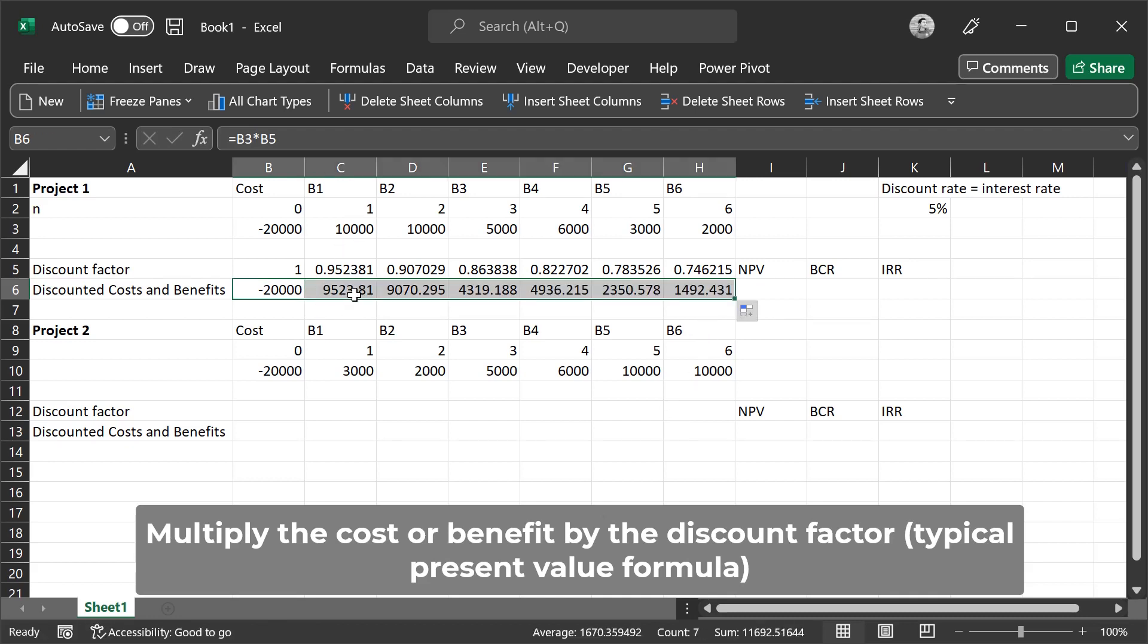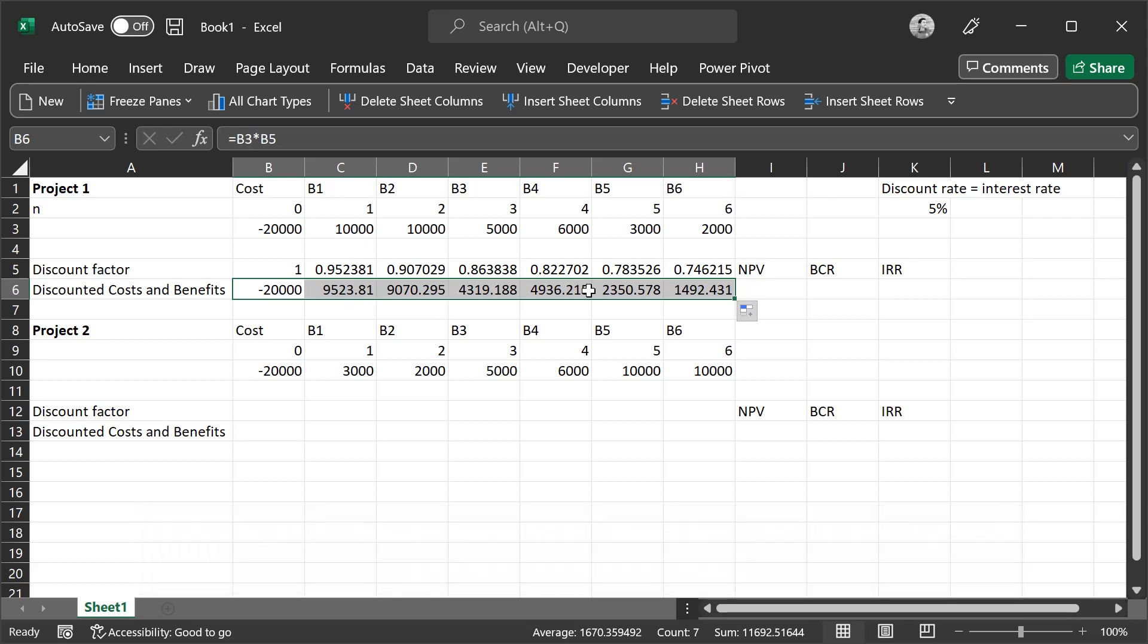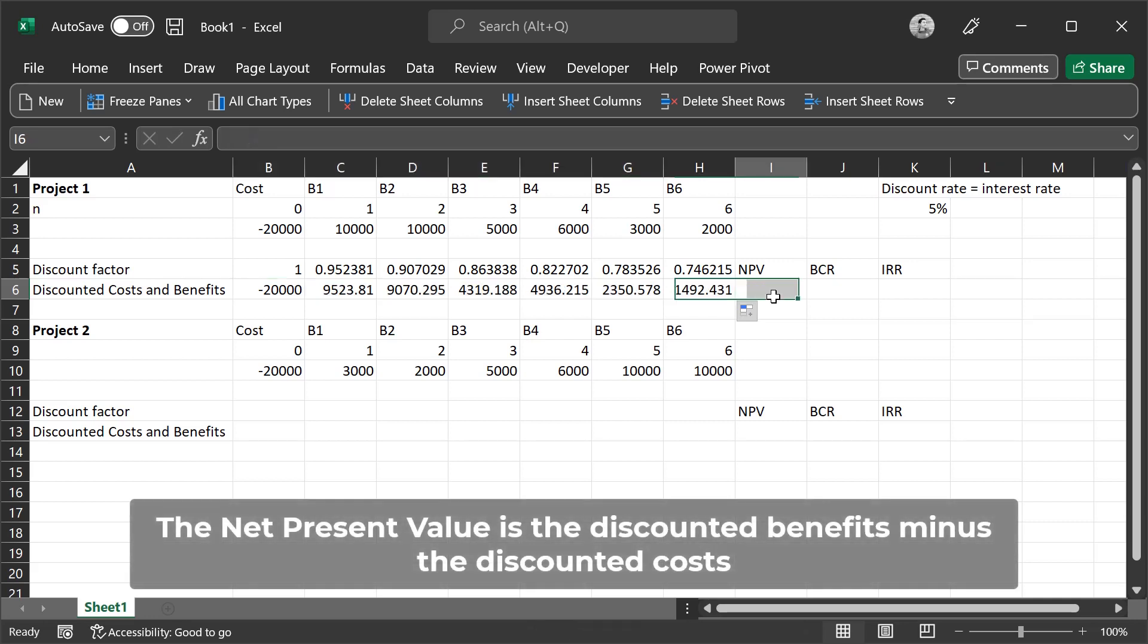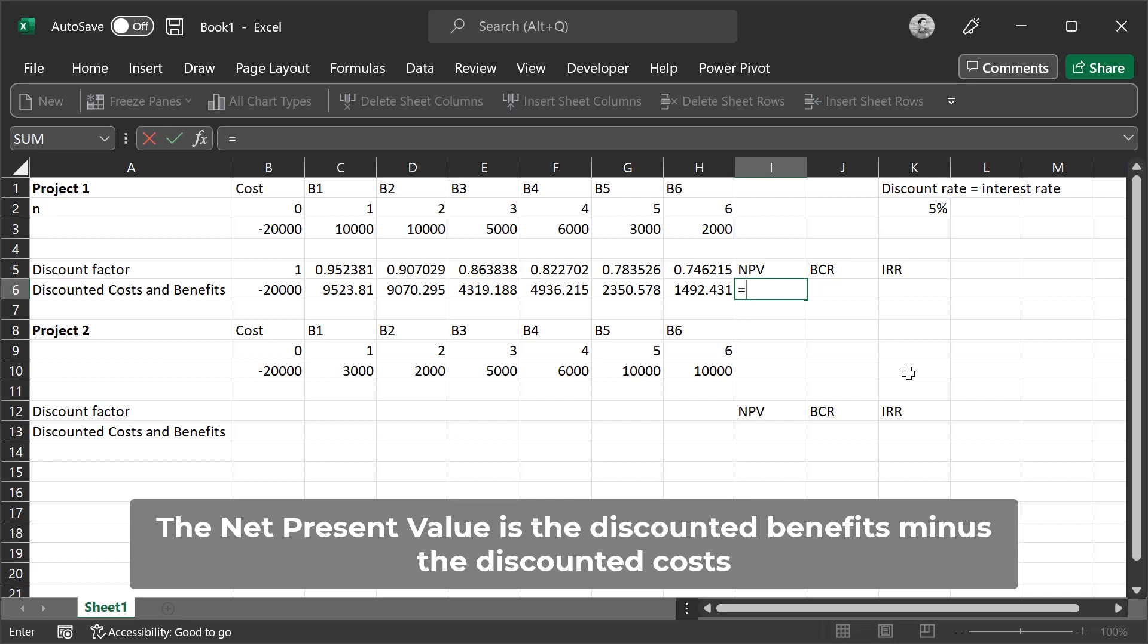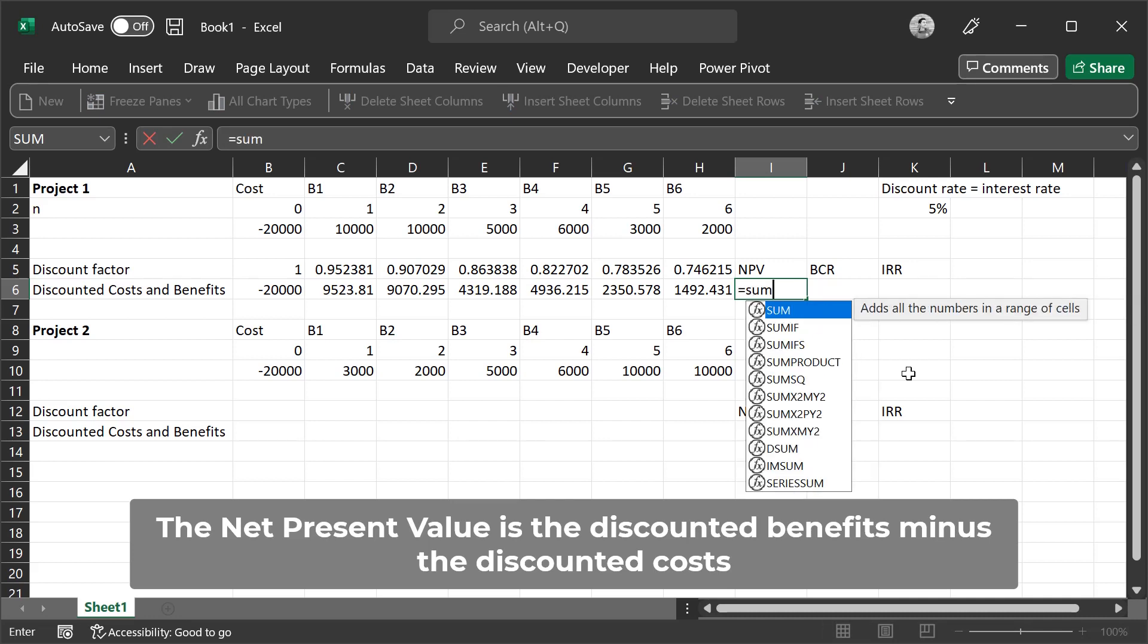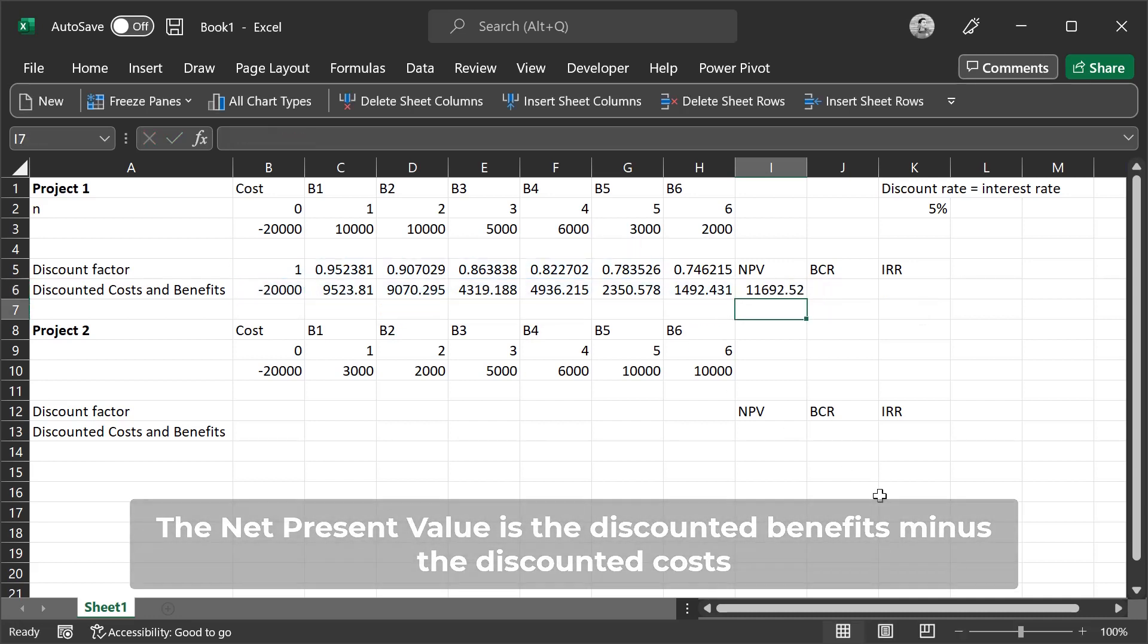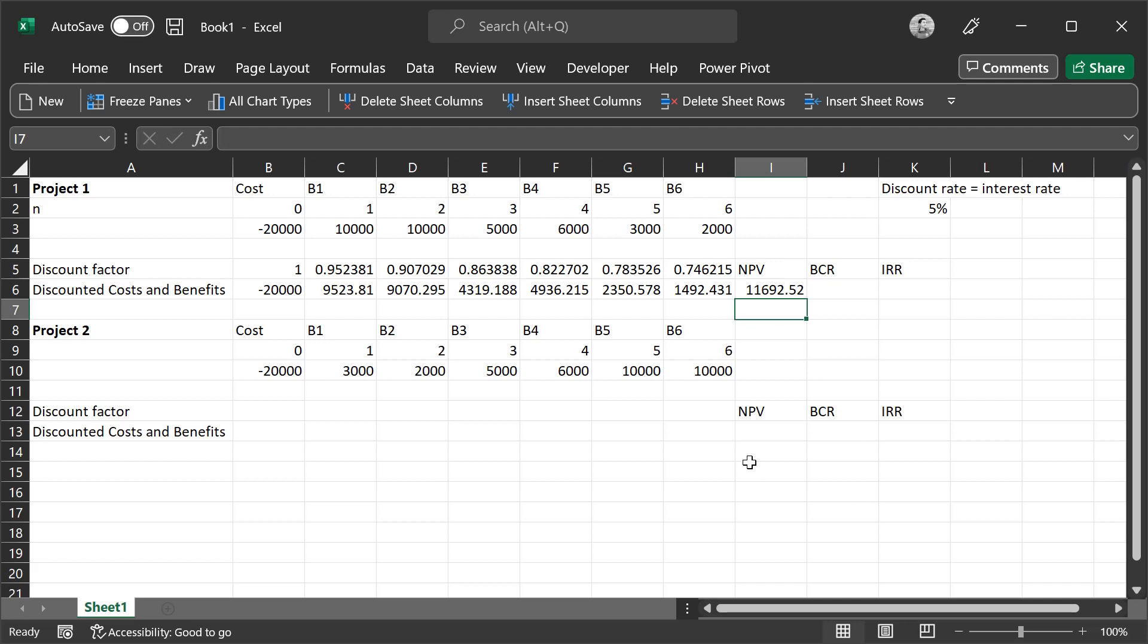To calculate the net present value, we add up all of the costs and benefits, the discounted costs and benefits. Press equals, then type in SUM, tab. This allows us to select all of this here final row, then press equals. We have a net present value of $11,692.